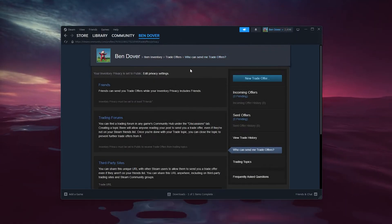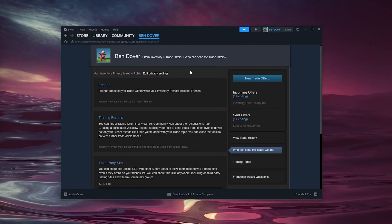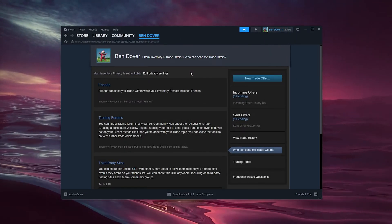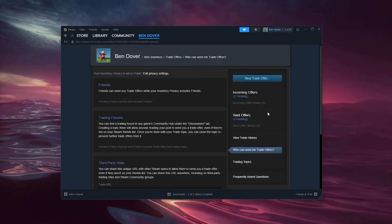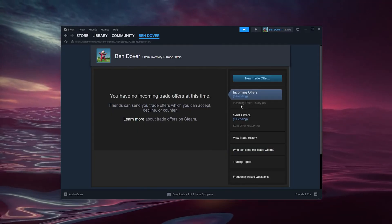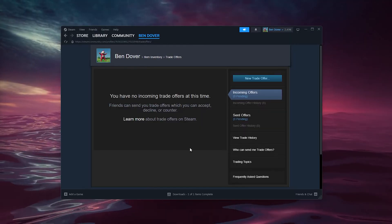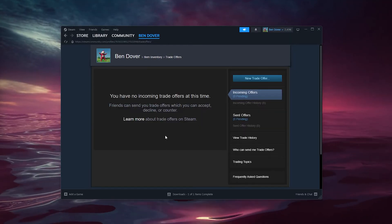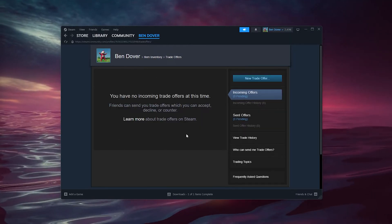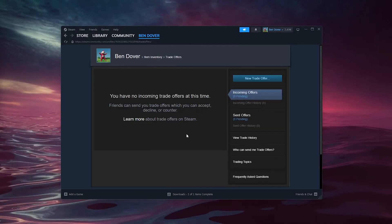Now let's say you have an upcoming trade offer. Here you see the incoming offers, and as you can see I have zero pending, but let's say there is one. You can simply go to the trade offer, select it, accept it, and from there the trade will be done.